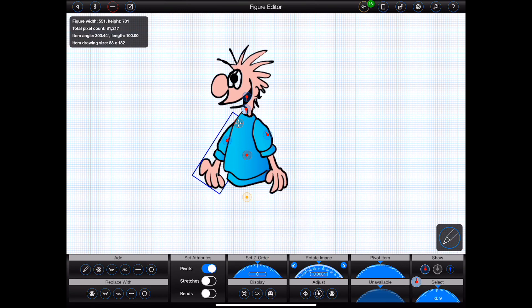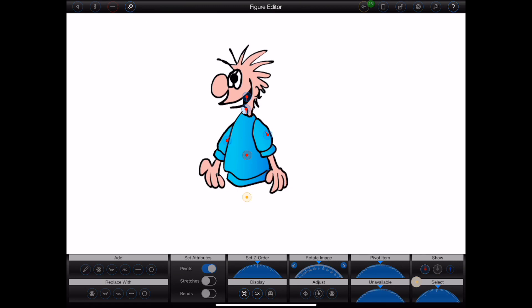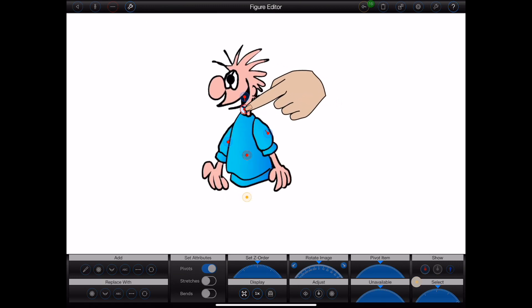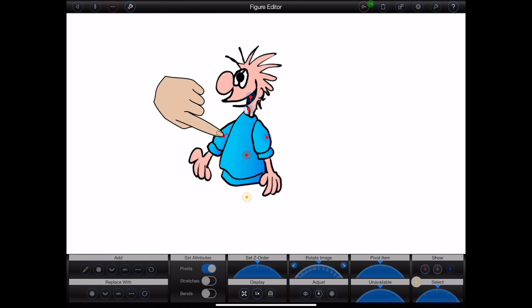So there we have it. If I press the test button at the top of the screen, I can see just how the figure will perform when animating.